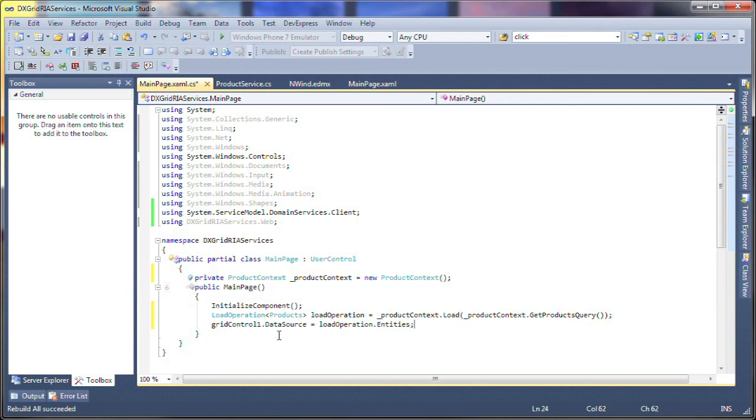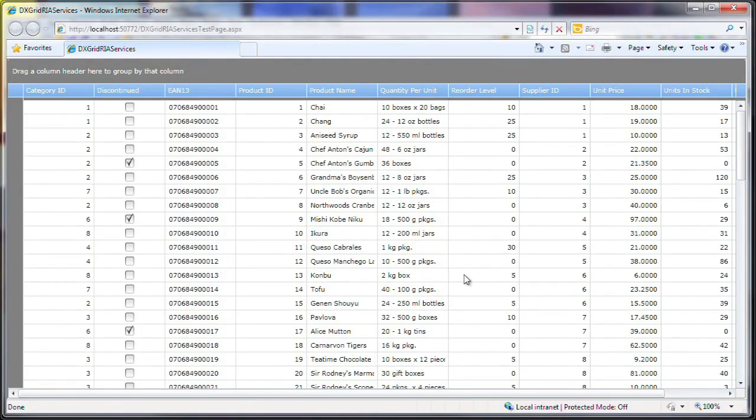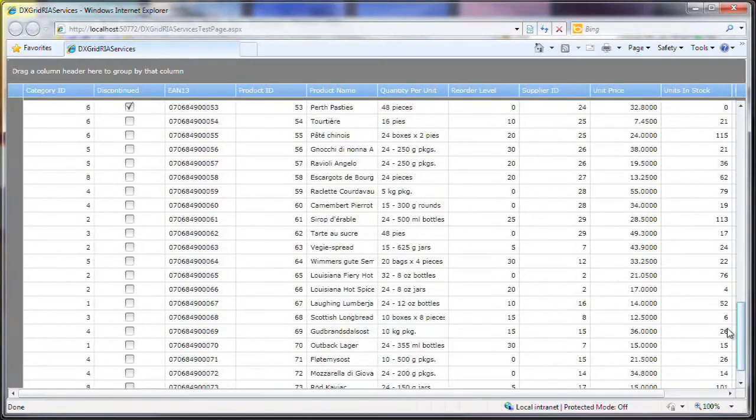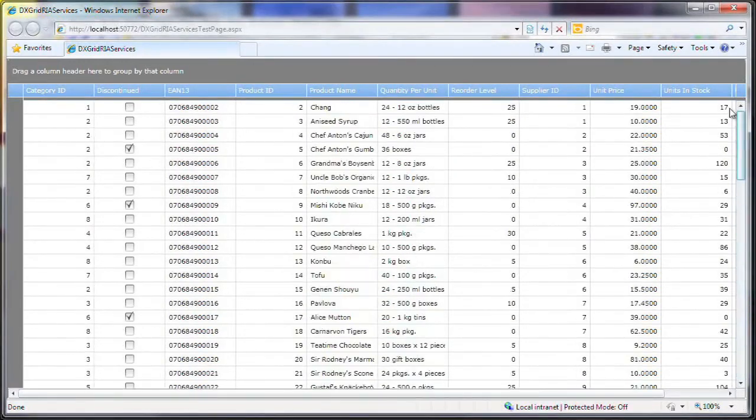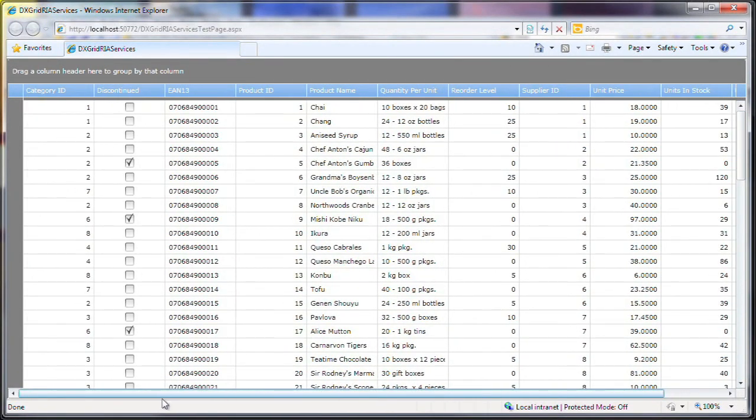And I'm done. I run the application to see the results. You can see the data is retrieved from the local SQL Server database and loaded into the grid control. All the necessary columns are also created automatically.